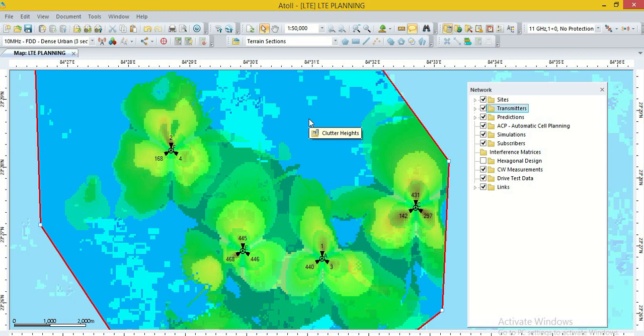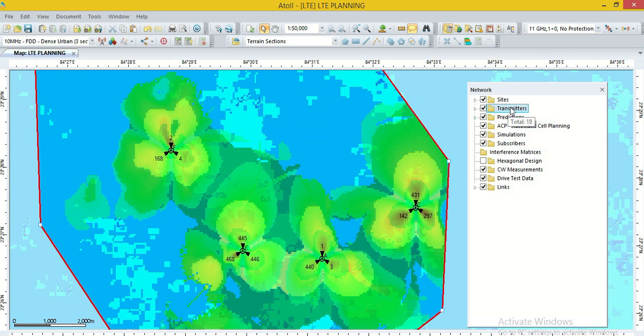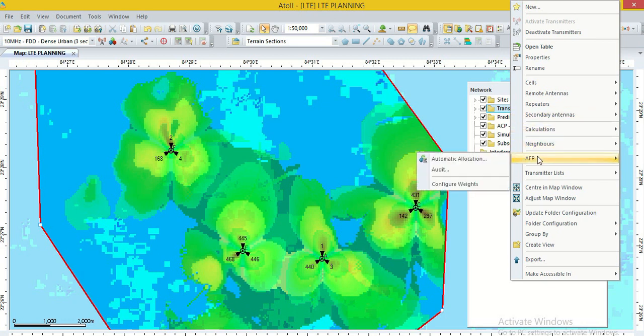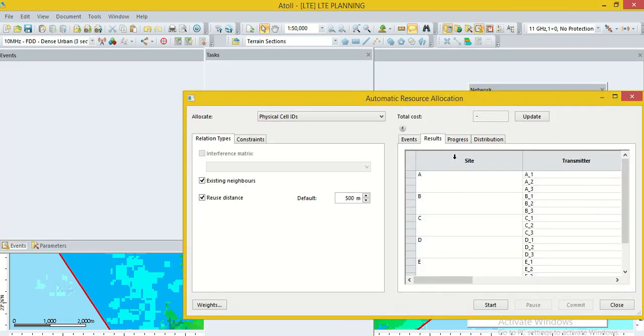Now, again go to the option transmitter, right click on this and go to the AFP, automatic frequency planning and click on the option automatic allocation.